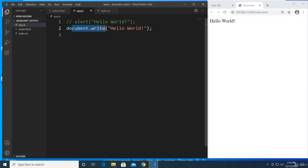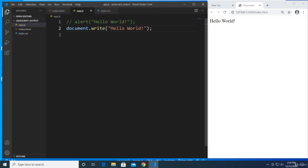Don't worry about the structure of document.write right now — I call this the technician approach. A computer technician knows how to install an operating system and do troubleshooting even without knowing how to create one. Let's focus on how things work in JavaScript, and later I'll create a video explaining functions, methods, and object-oriented programming. I don't want you to get overwhelmed with those terminologies — I want you to first digest how things work in JavaScript.